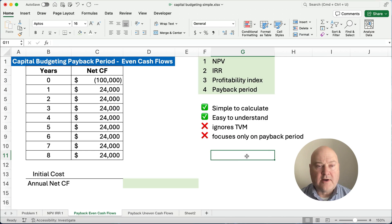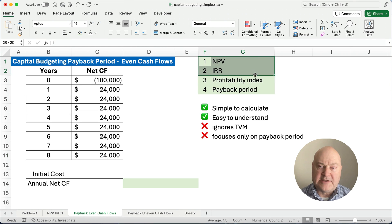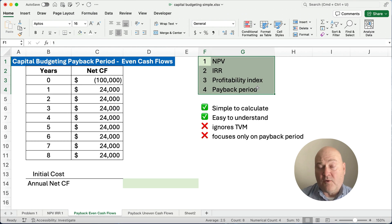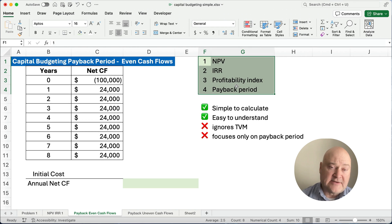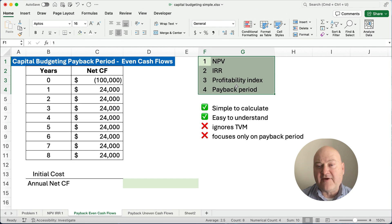Hello and welcome. Today we're working on the capital budgeting technique called payback period. When we're talking about capital budgeting, I have a video for net present value already and for internal rate of return and profitability index. Those all deal with discounted cash flow so it works with the time value of money.